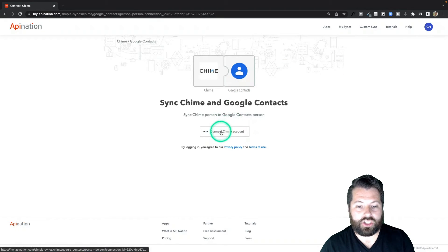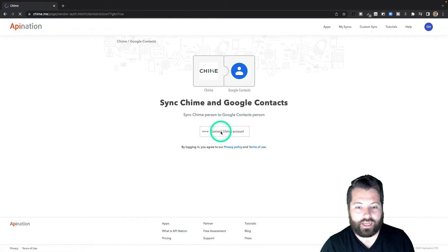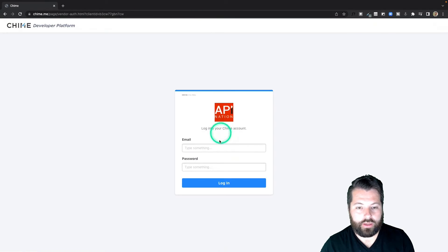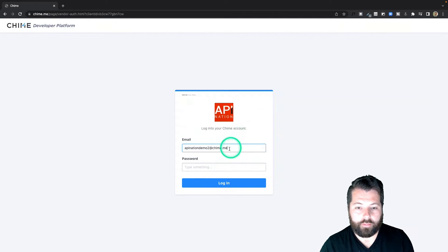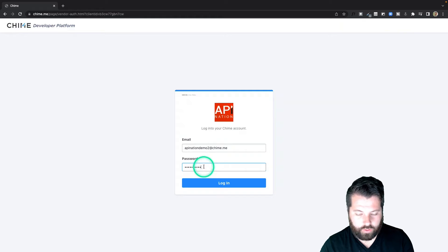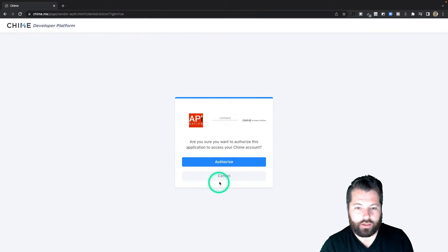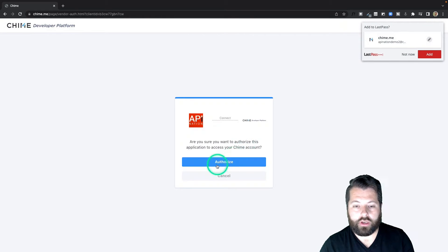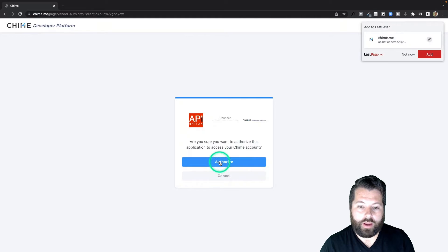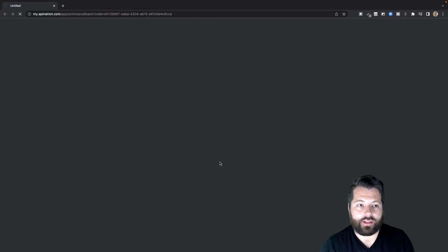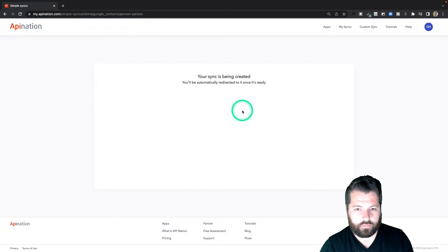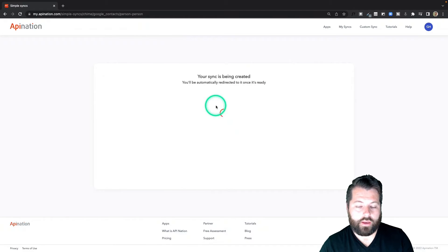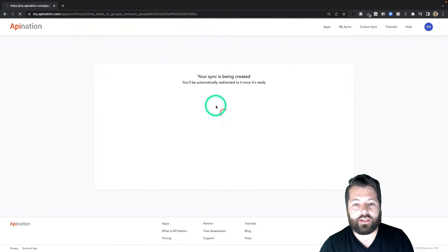Now I'm going to go ahead and connect Chime. I'll click Connect Chime and then I just need to sign in to Chime. Put in my email and then your password for Chime and hit login. Those are your Chime credentials, those are not your API Nation credentials. And authorize the connection from your Chime account to API Nation.